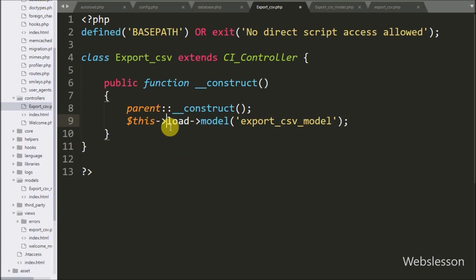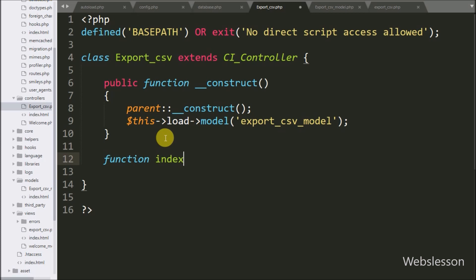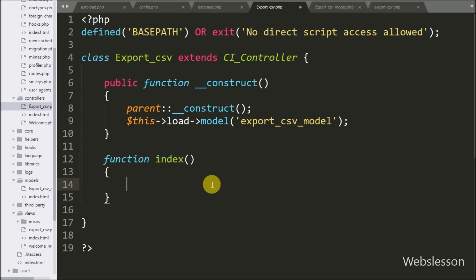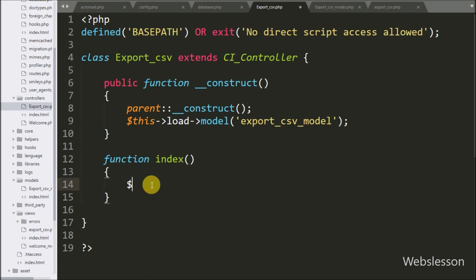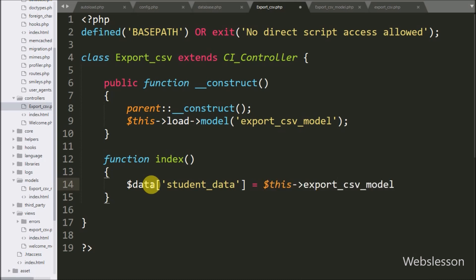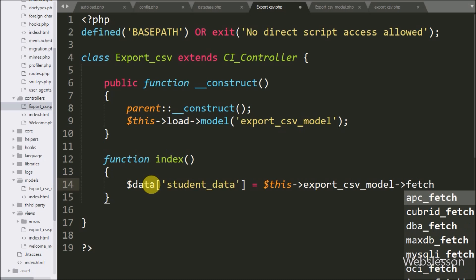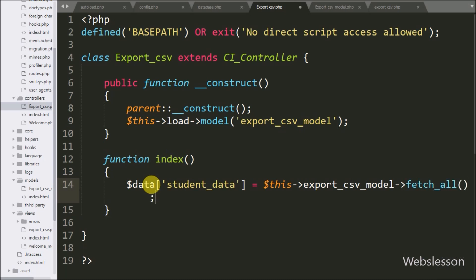Now we make the index function. This is the root method, so when in the browser we type base URL slash export CSV, then this method's code will execute. Under this method, first we write the dollar data variable with the student data index set equal to dollar this export CSV model fetch data method. This method will return student data which is stored under the dollar data variable.